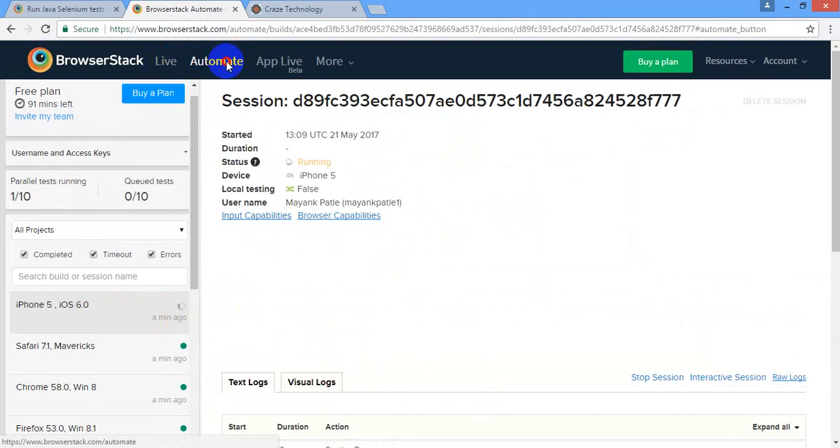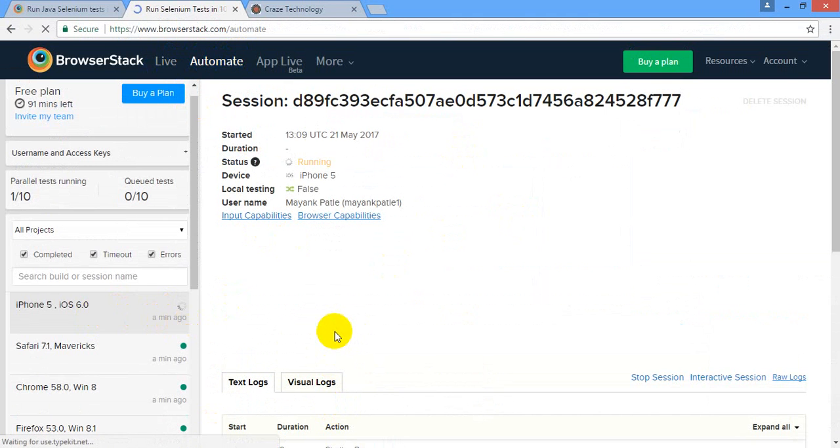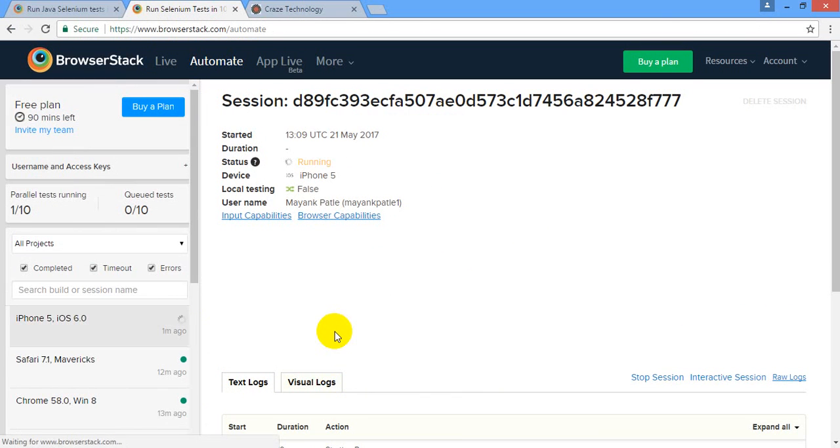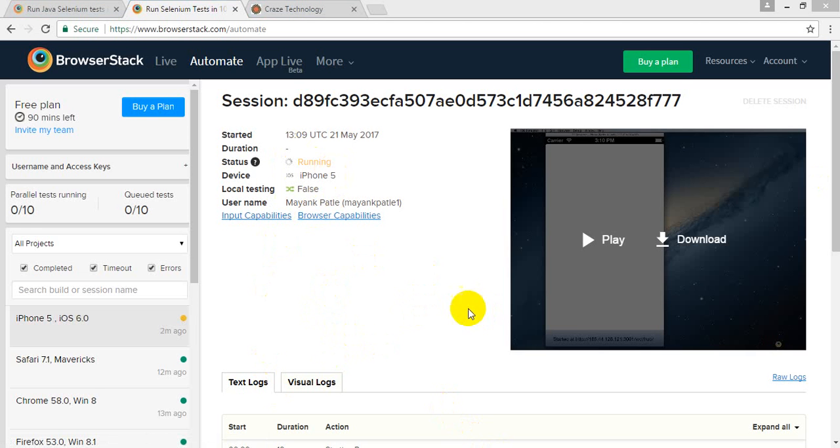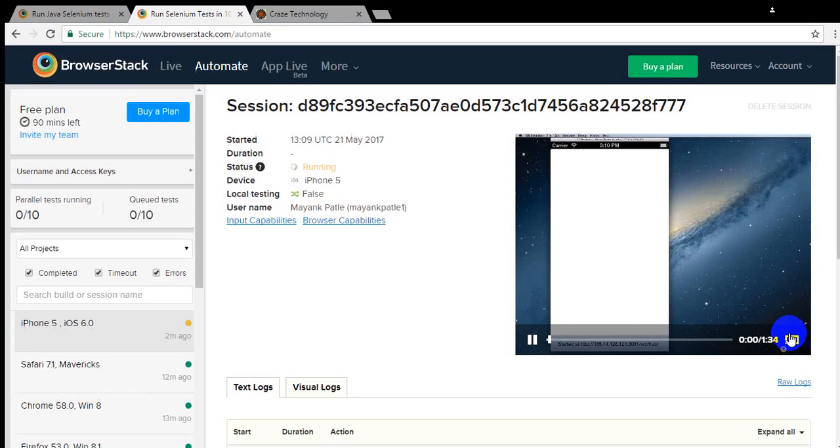I might need to reload the dashboard. Let's wait for some time so that the video will be available here with the test status. For mobile it takes a little bit longer as compared to the web, it's my observation. Okay, the video is available now so I can see the video is here.